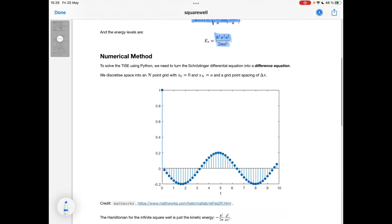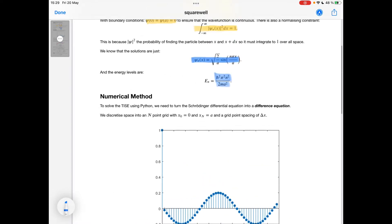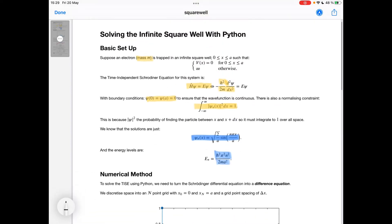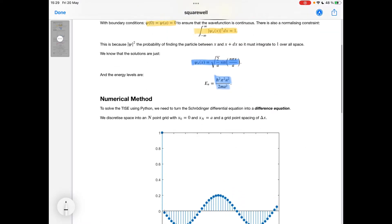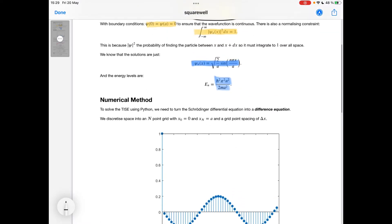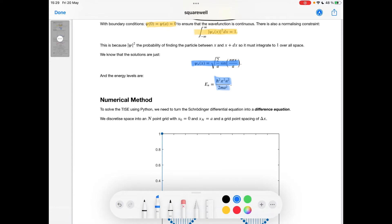Let's look at how we can use numerical methods to solve this equation using Python. The first thing we have to do is turn the Schrödinger equation into a difference equation. We work in discrete space, so our space is characterized by an endpoint grid which starts at x equals 0 and ends at x equals a, with a grid point spacing of delta x.